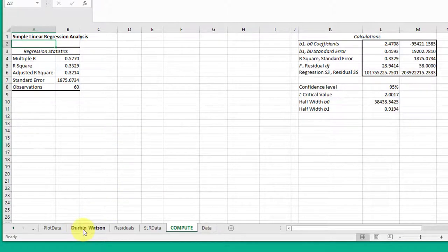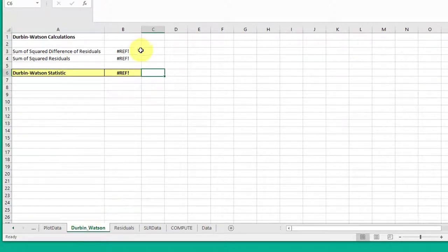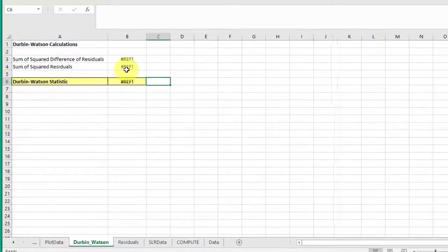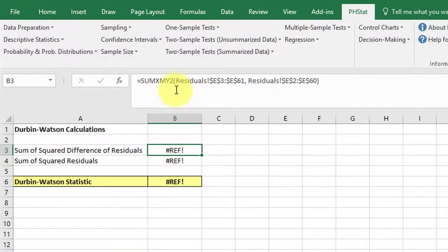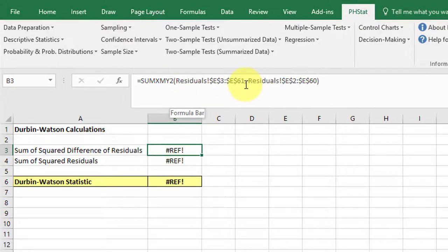Jump over here to the Durbin Watson. There's the error messages that students seem to be getting. If you click on one of those, you can see where the linkages are. It goes back to the residuals page.